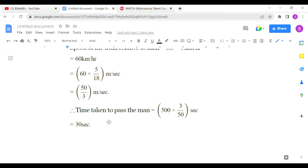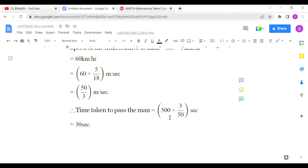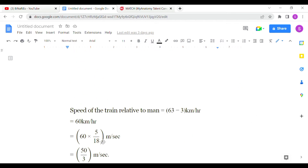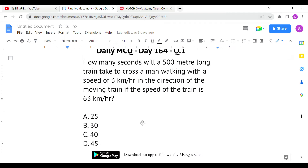Time equals distance divided by speed. Distance is 500 meters and speed is 50/3 m/s, so time = 500 × (3/50) = 30 seconds. Option B is the correct answer for the first question.